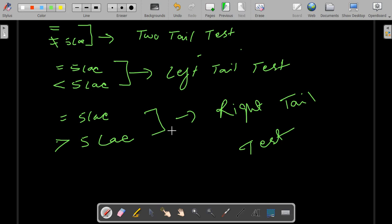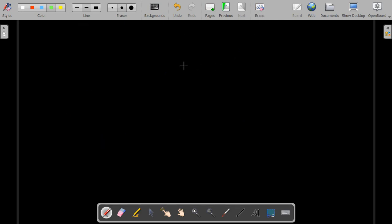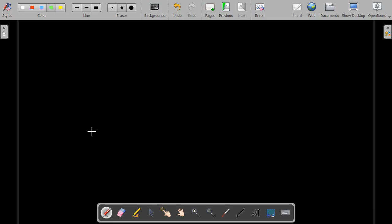Now there are a few things we need to understand. Sometimes when we are testing the hypothesis, we can turn a bit biased — that means we can accept the null hypothesis, meaning we accept that the old theory is true even when it is not in reality, thereby creating an error. So let's talk about errors in hypothesis testing.